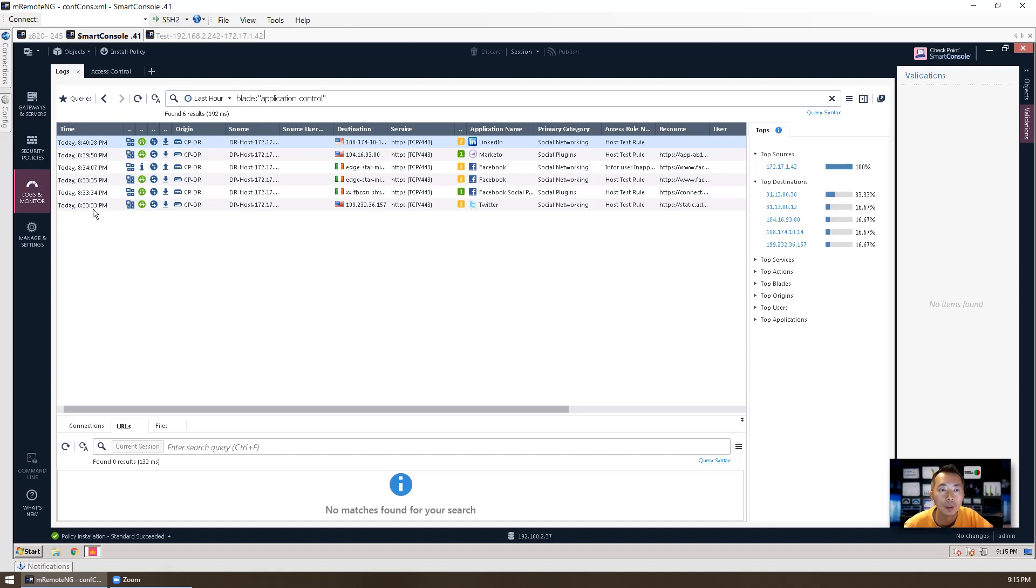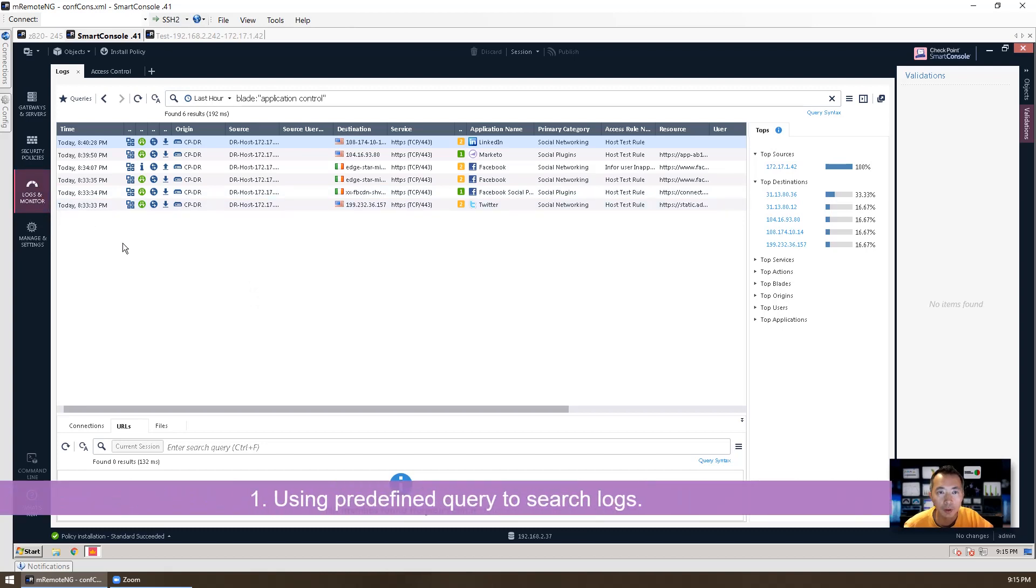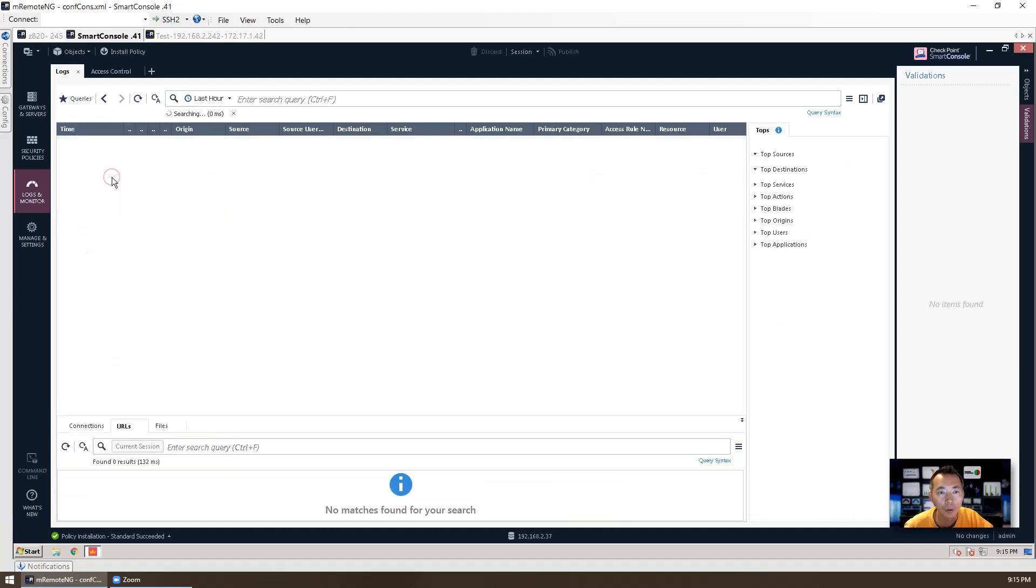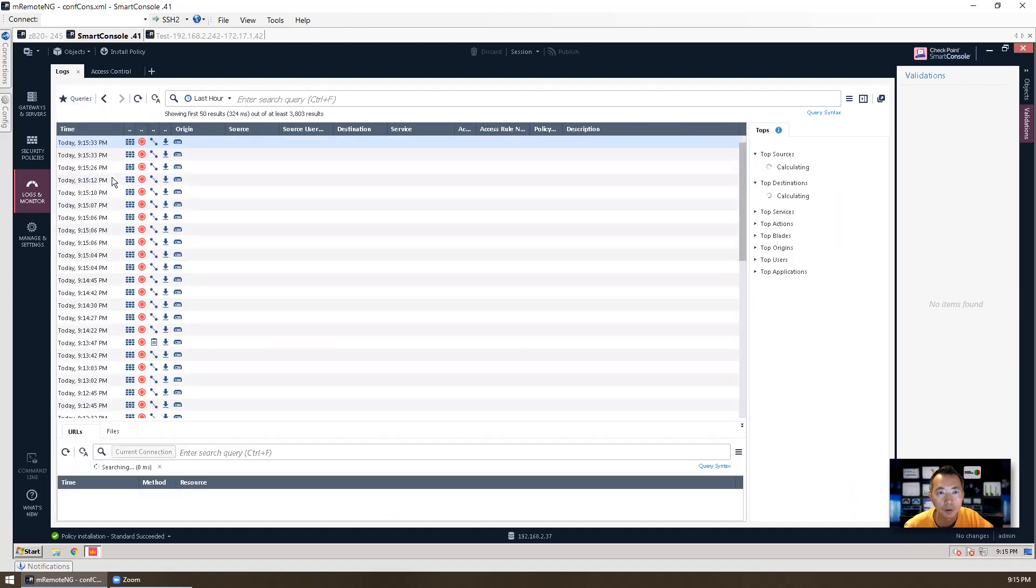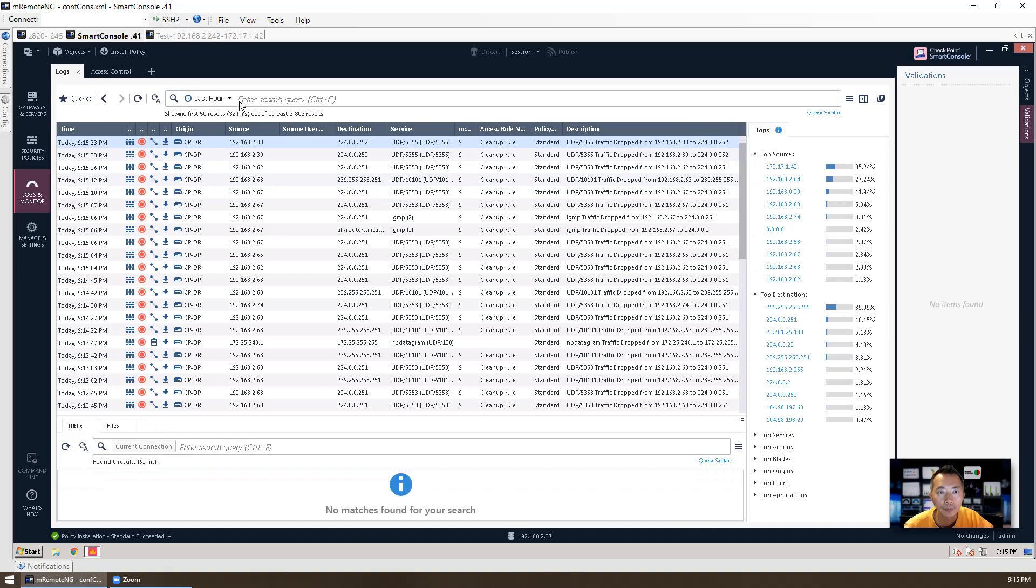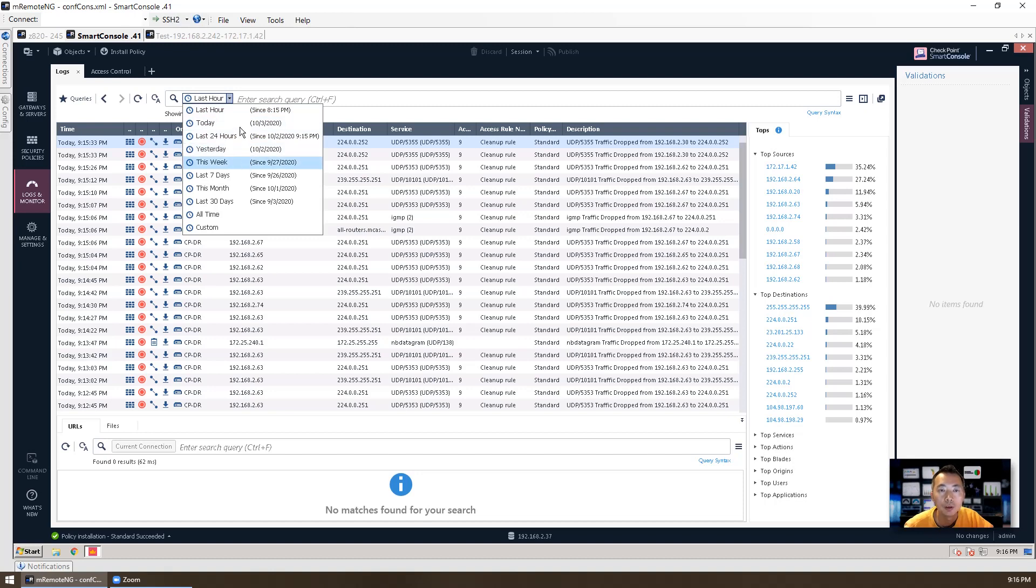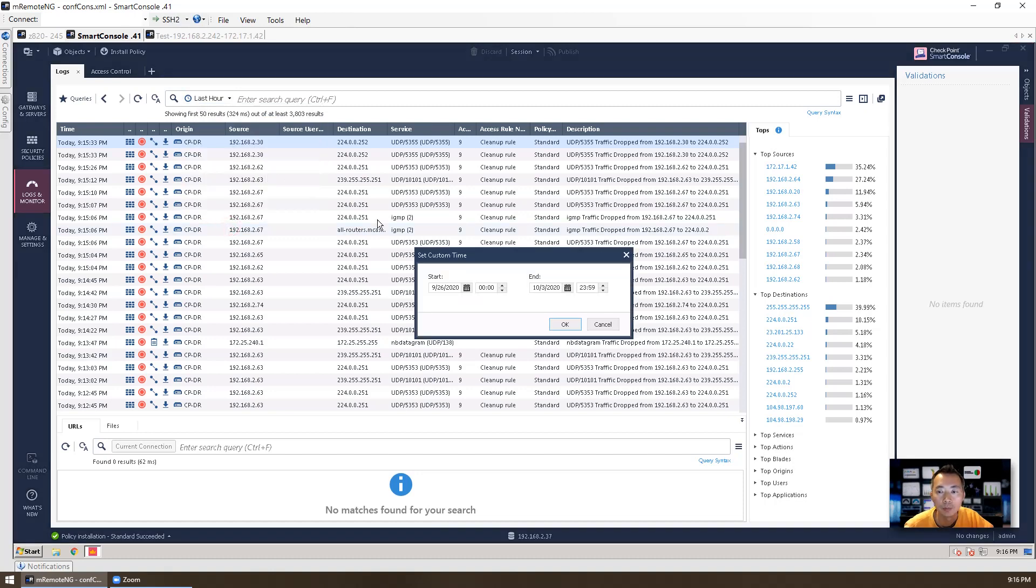When we go to logs and monitor, we can investigate the events and the logs using predefined queries. Click the queries, you can see all records. You can choose the timing, how long you want to show it: today or last 24 hours or yesterday or this week, or you can customize the time, whatever, wherever you want as long as you have those logs.